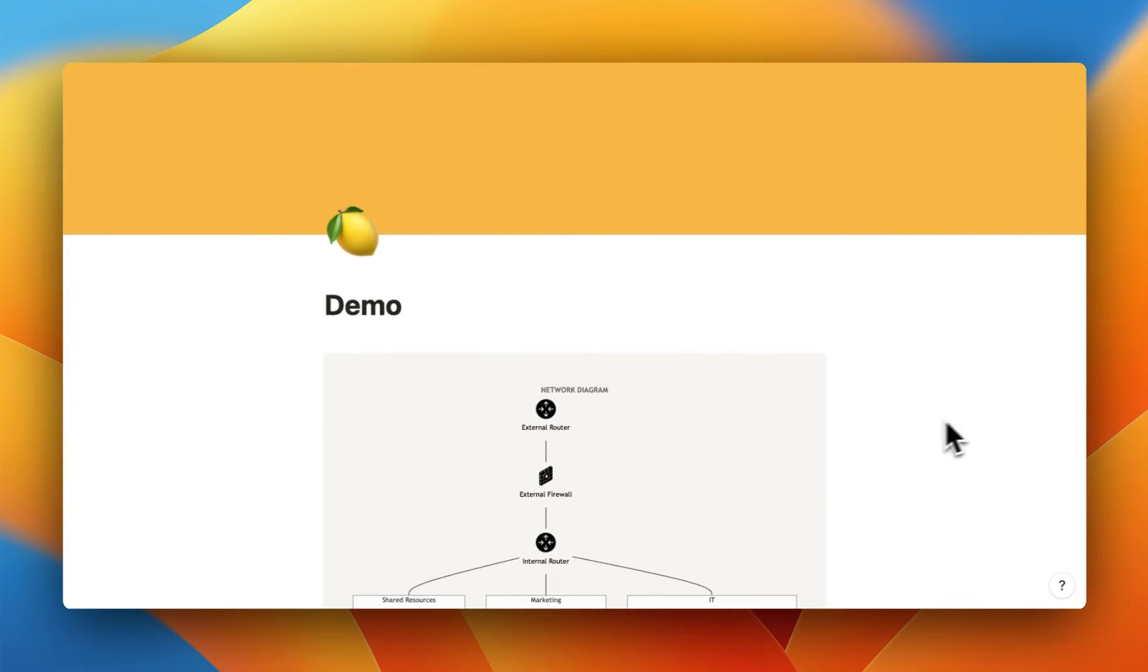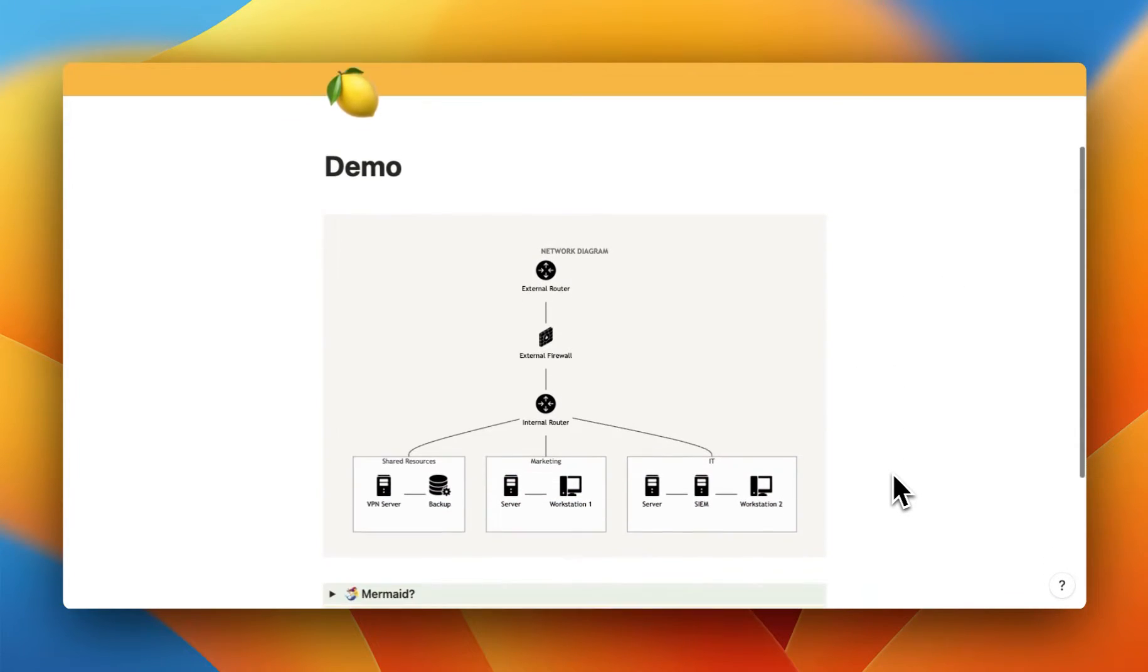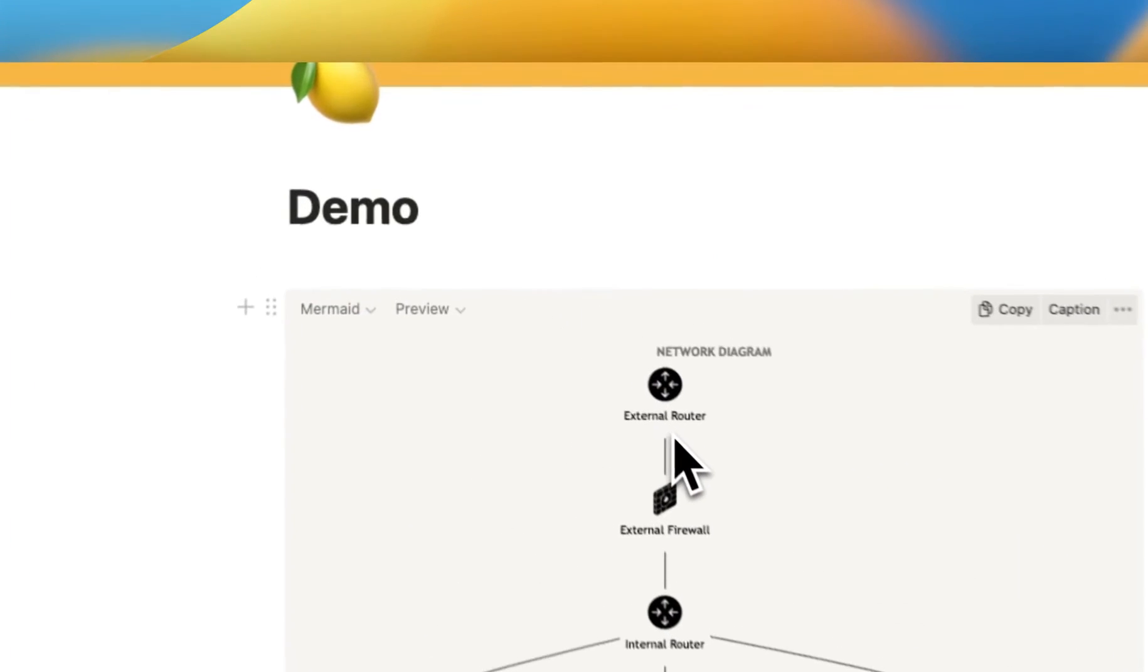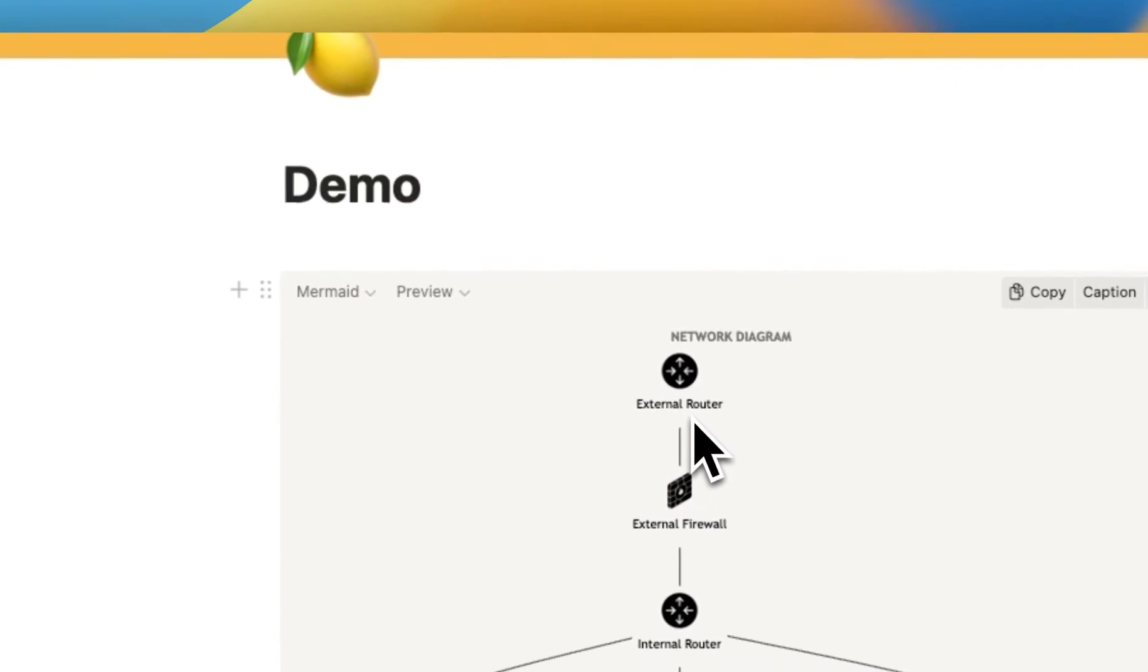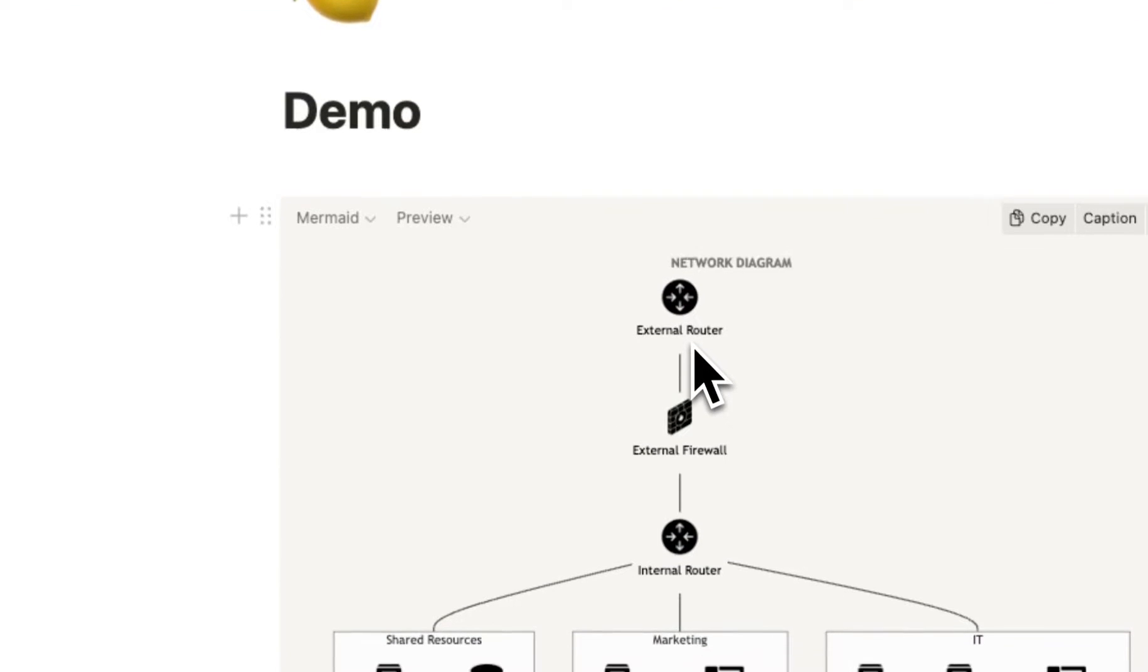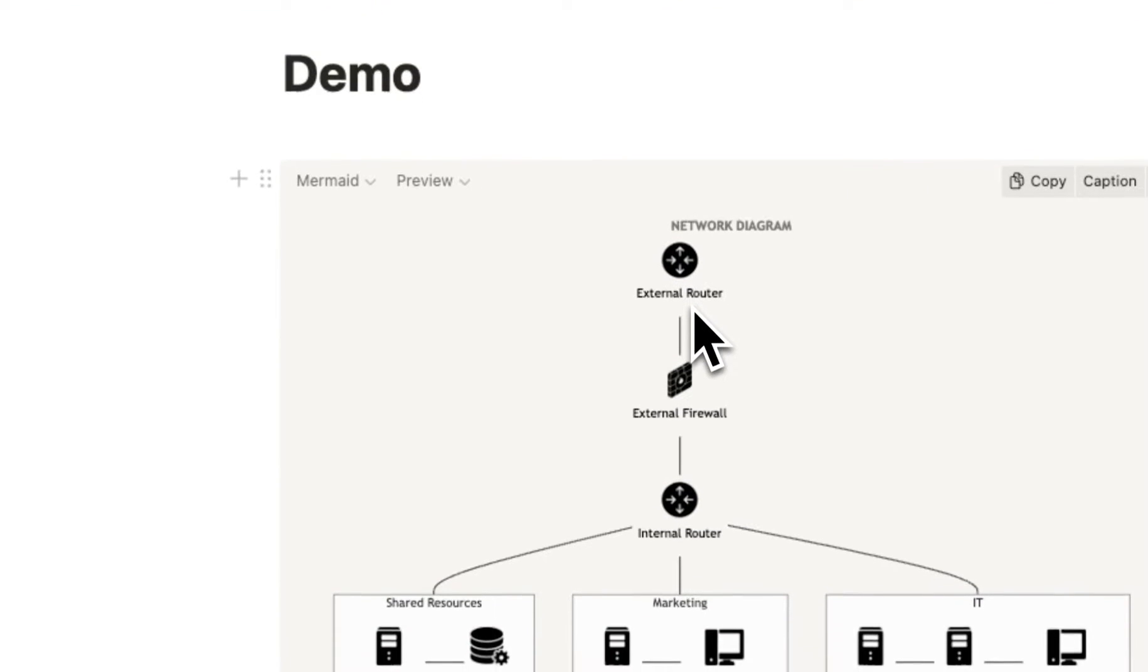Hello everyone, today we're going to design network diagrams directly in Notion. So as you can see here, this is what the goal is for this video, what we're going to build today.